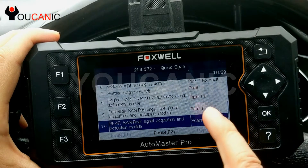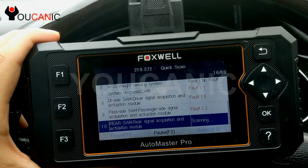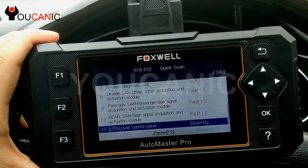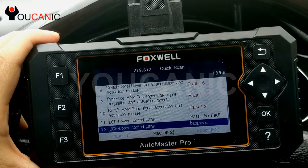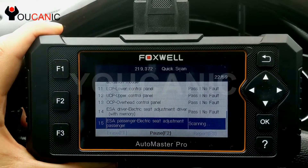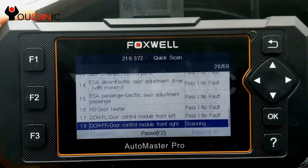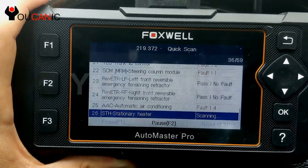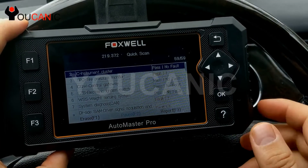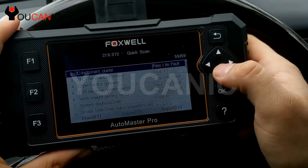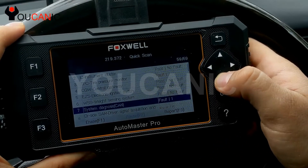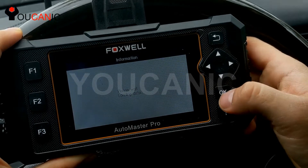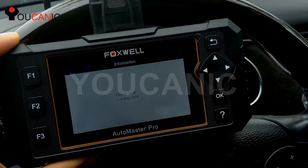Here we're finding more fault codes. This driver's seat module has six fault codes, and it's only at 16 out of 59, so there may be more. Once the scanning is done, you can see fault codes in a few different modules. You can scroll through all of them, and if you see one that has fault codes you can review them. Press OK and it will take you to that module where you can read the codes.